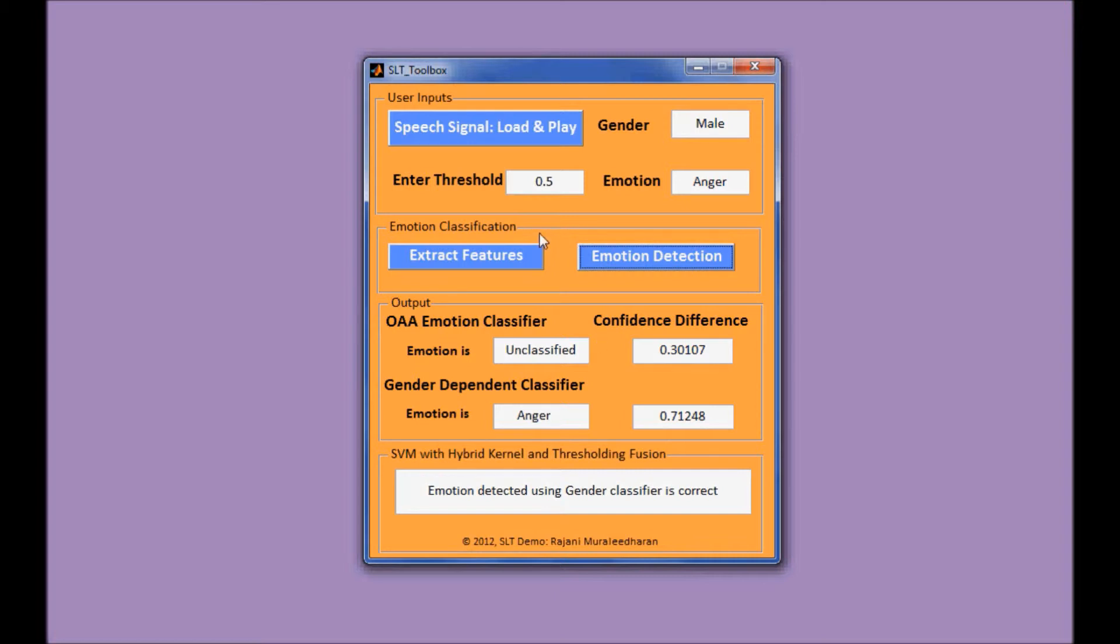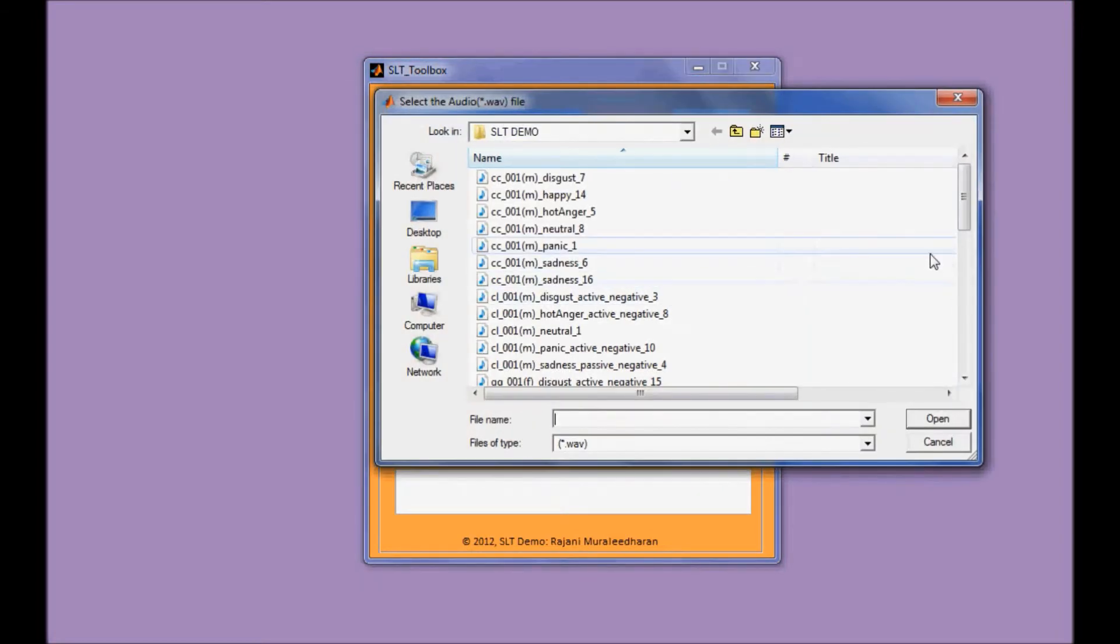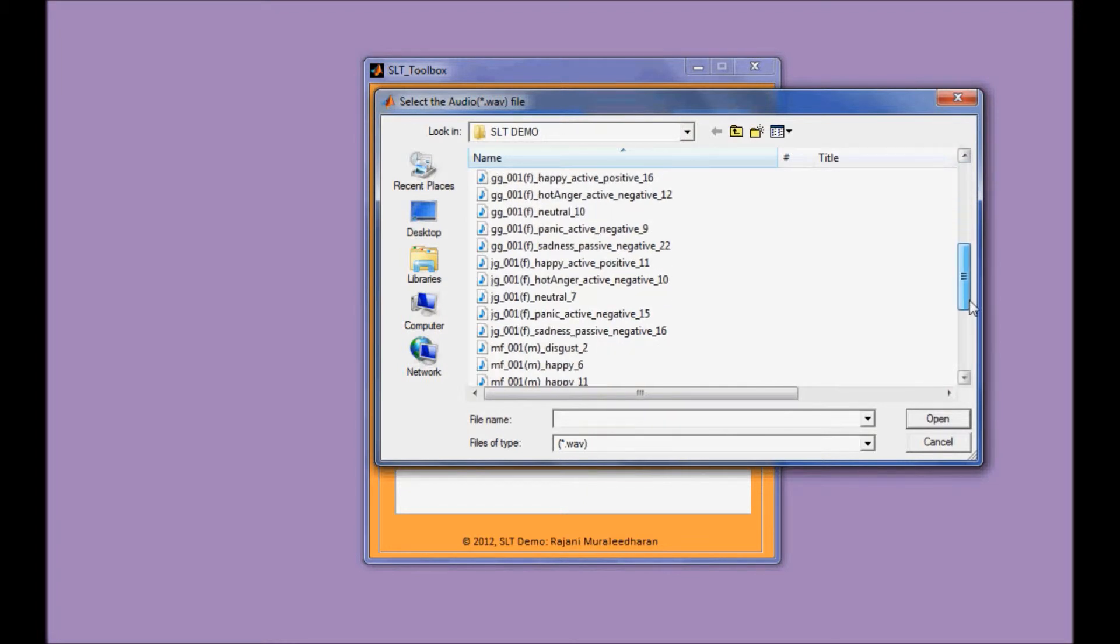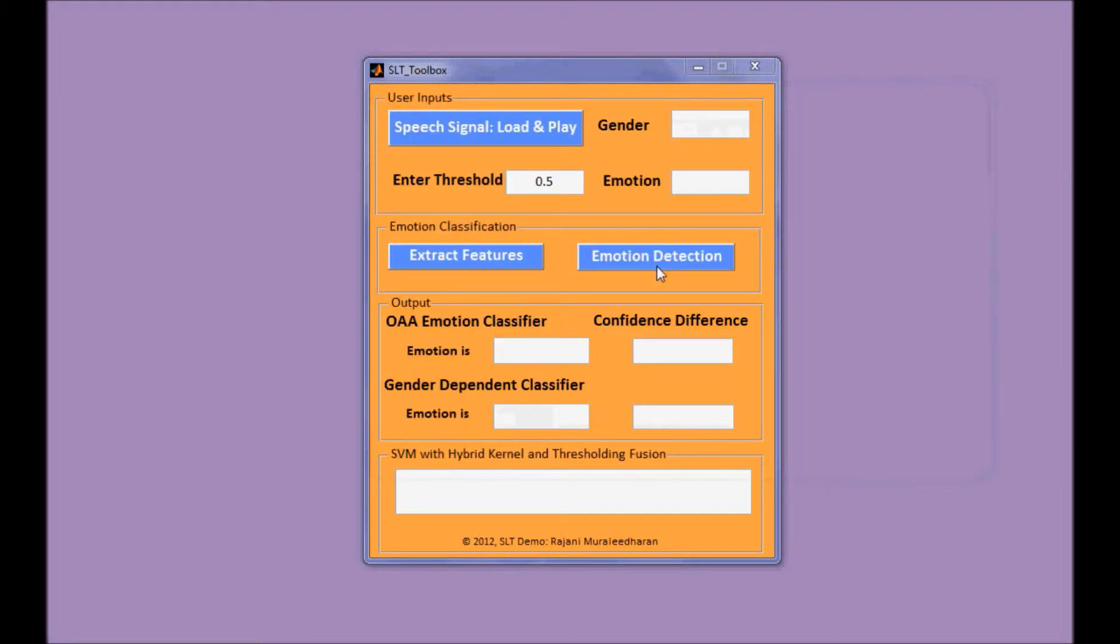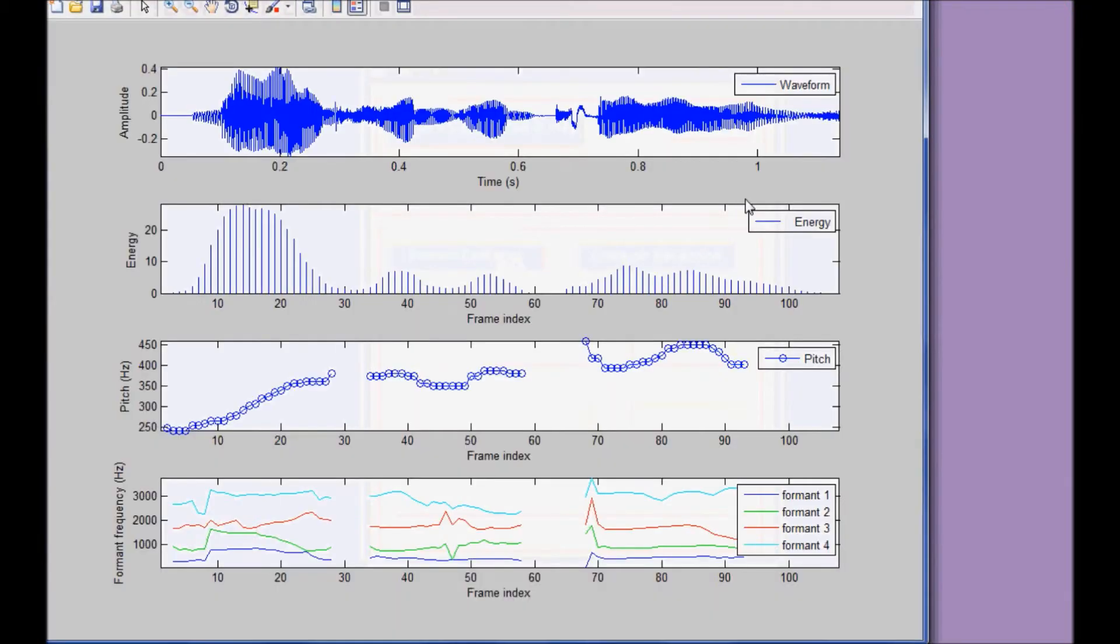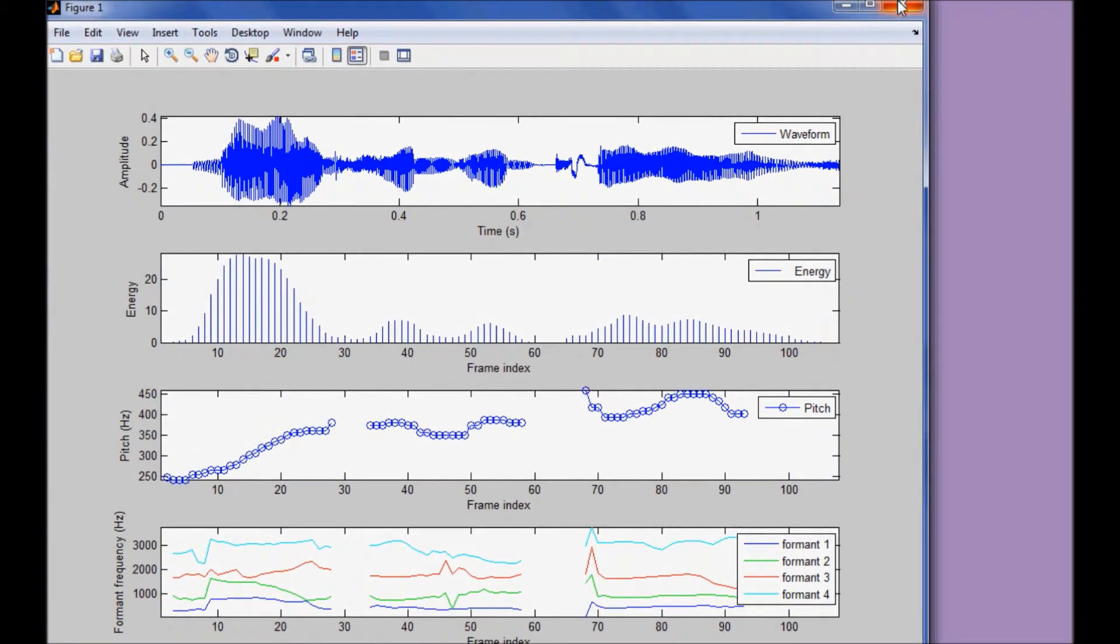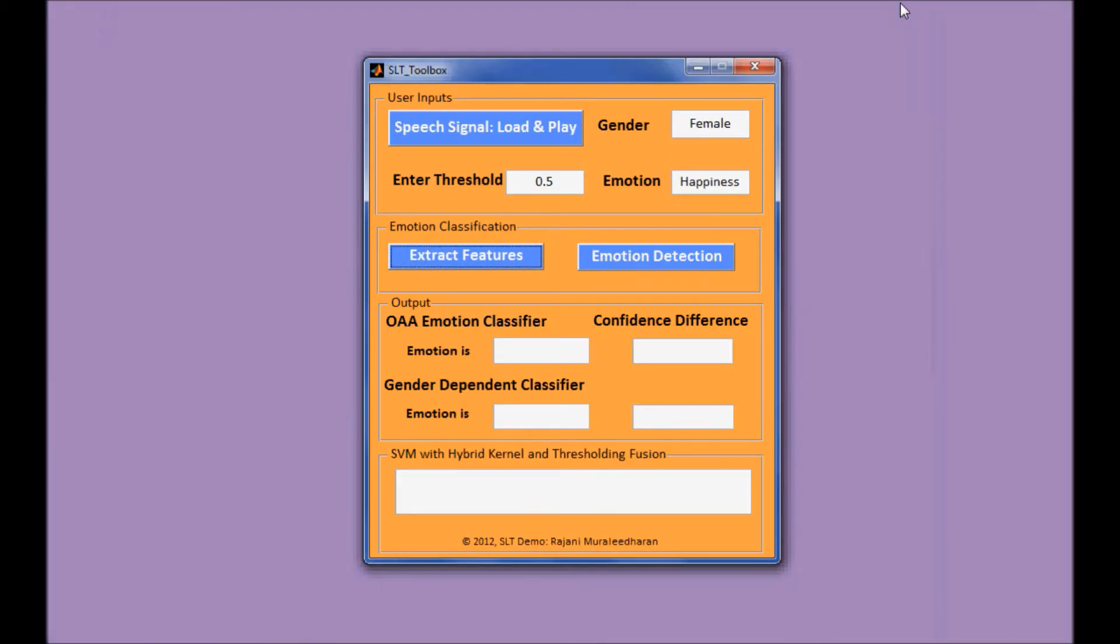Let's try another one. For example, this happy sample, 912. First extract speech features. And again, the emotion detection.